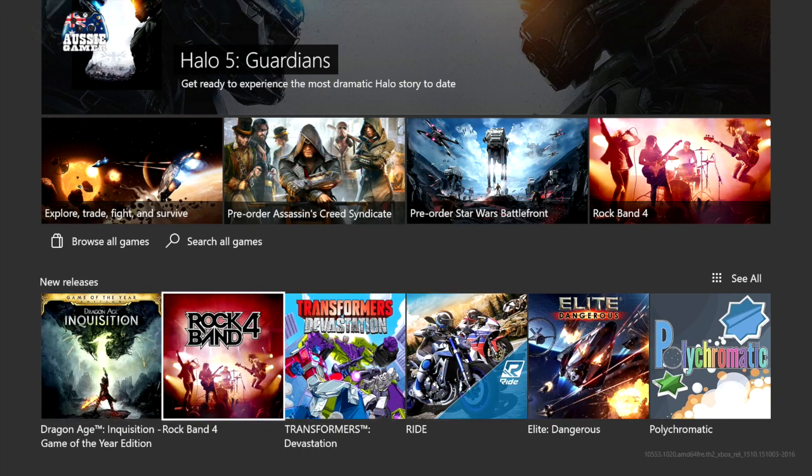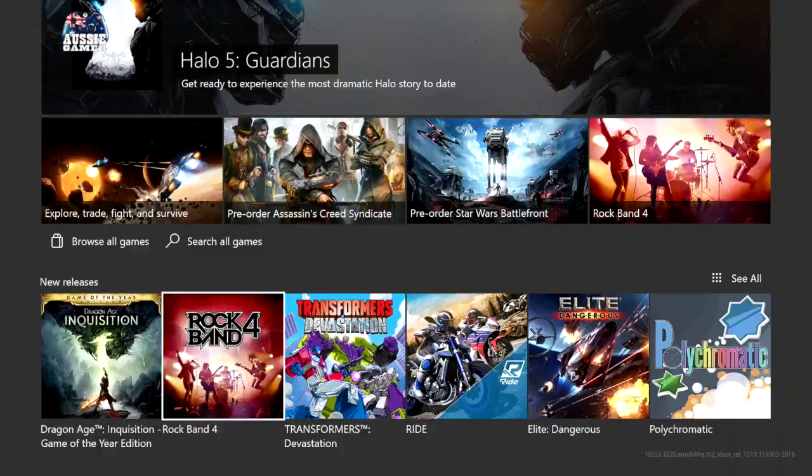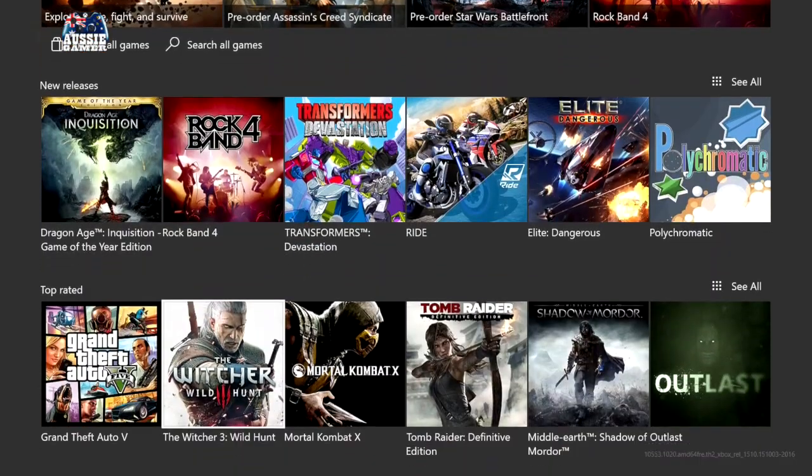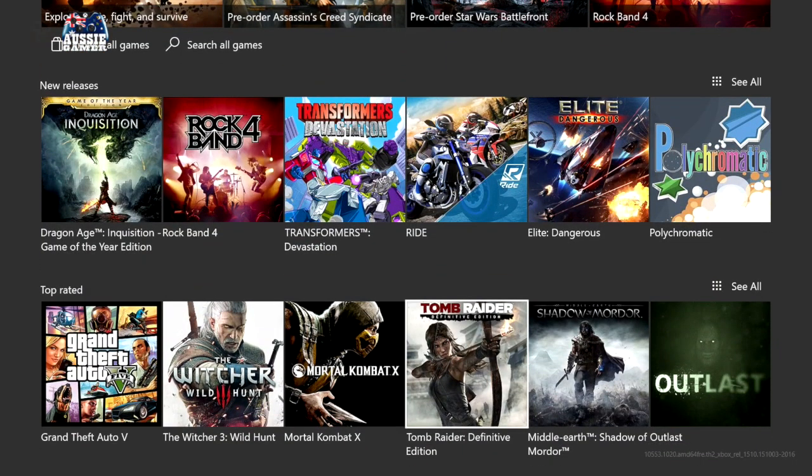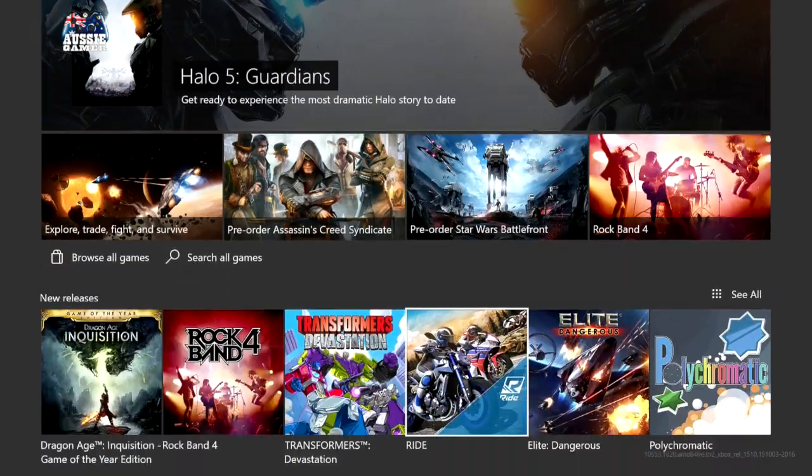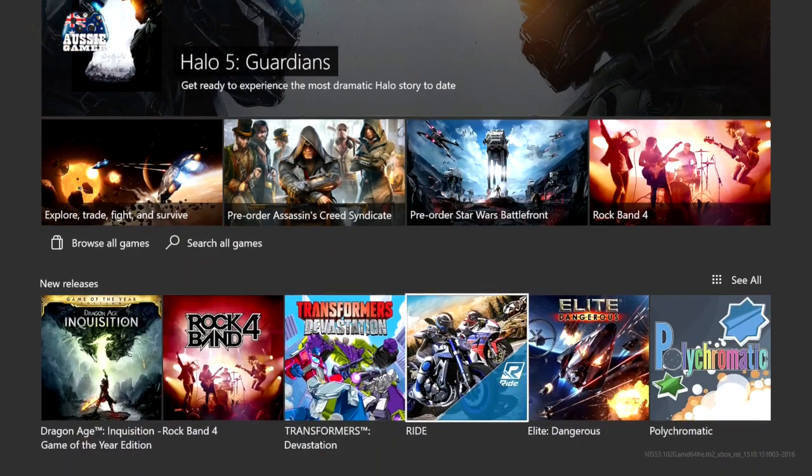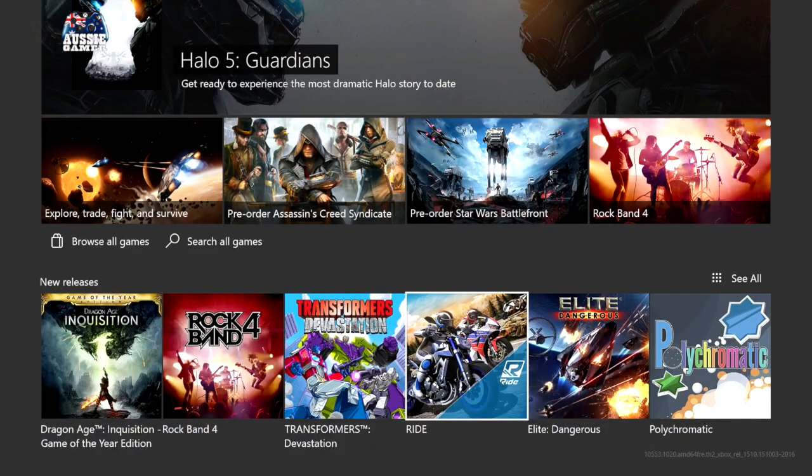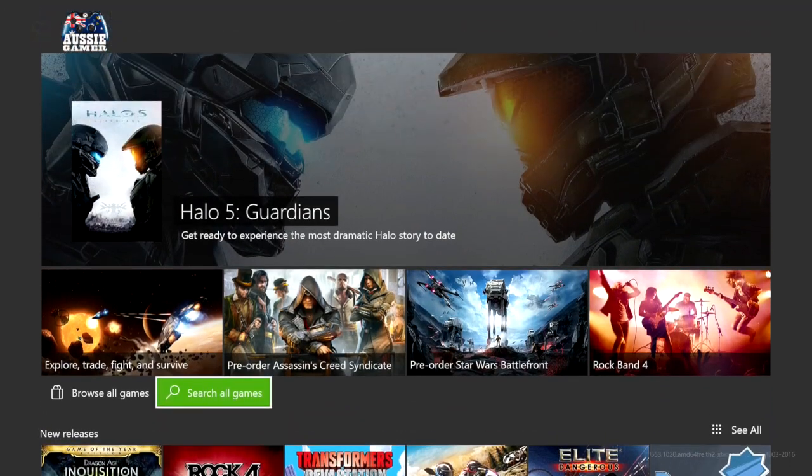New releases. This highlights games which are just out. So that's really cool to see. Top rated. And yes, you'd have to say that they've got that pretty much right. Those games are definitely top rated, no question. And then you can obviously delve into things a little bit more from there. So that's pretty cool.